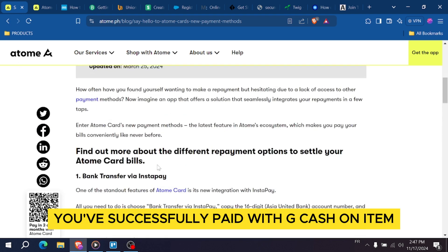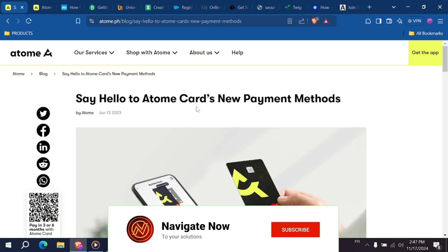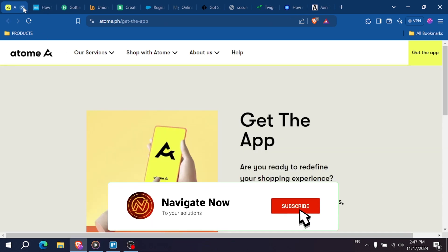And that's it, you've successfully paid with Gcash on Atom. It's quick, easy and secure. Thanks for watching.